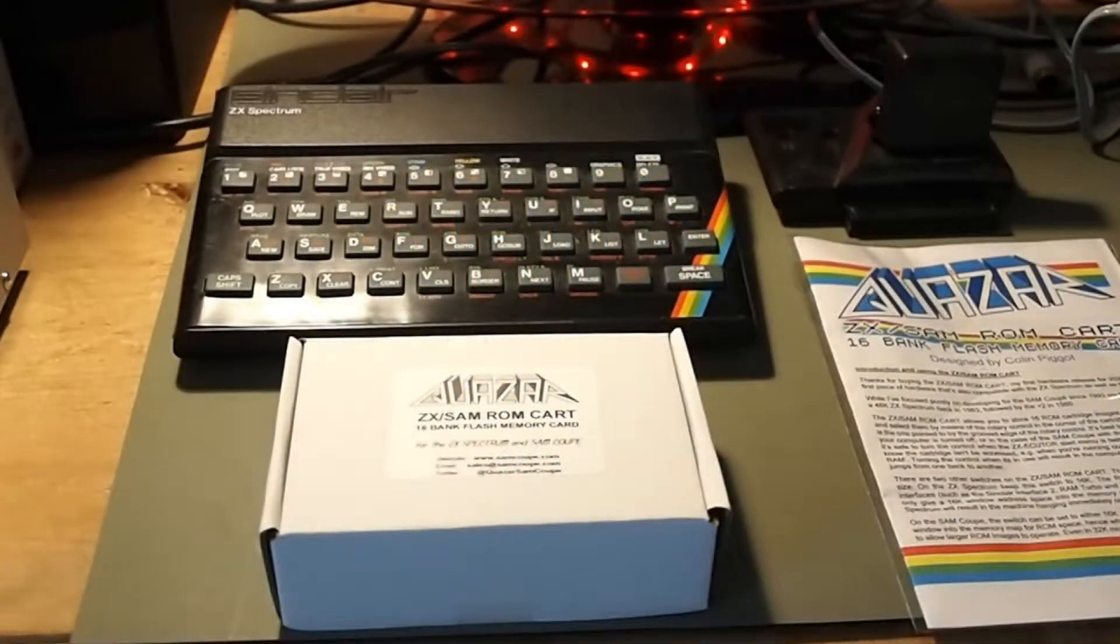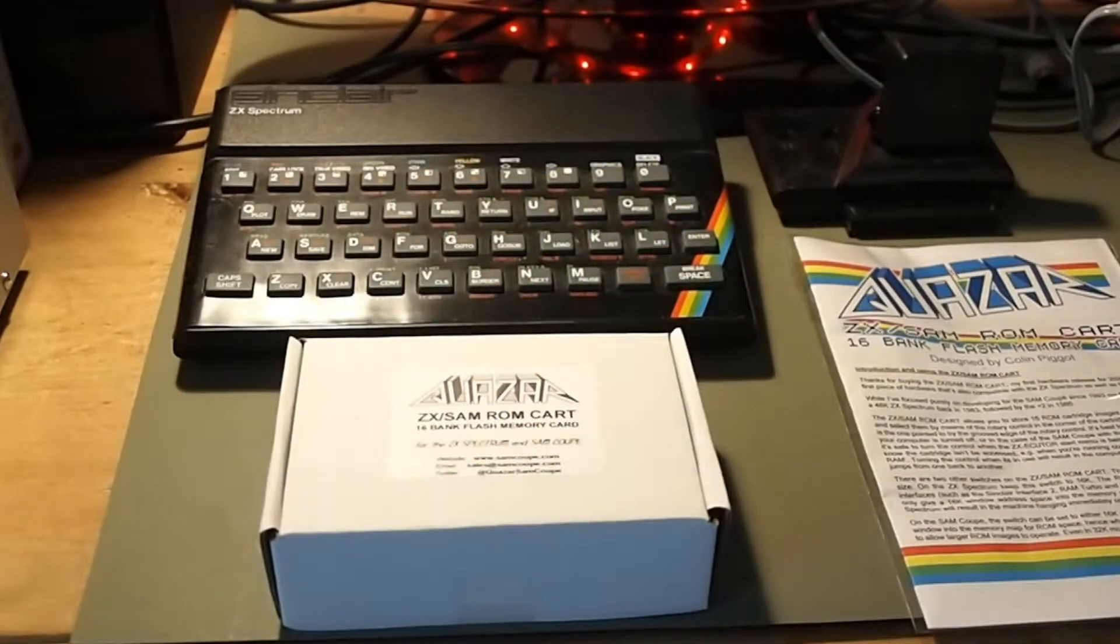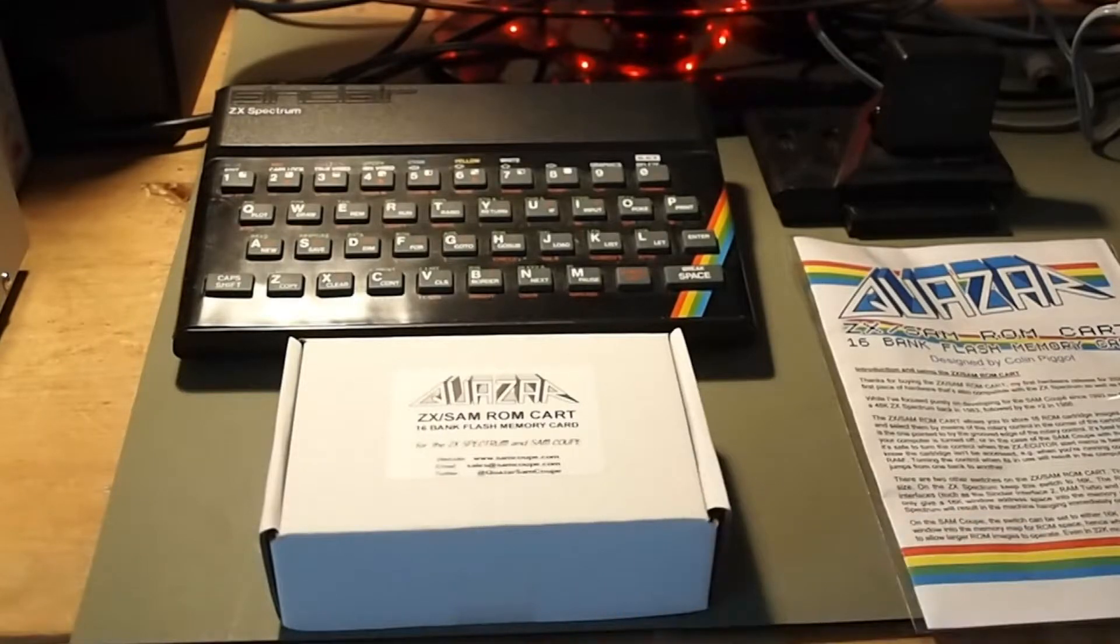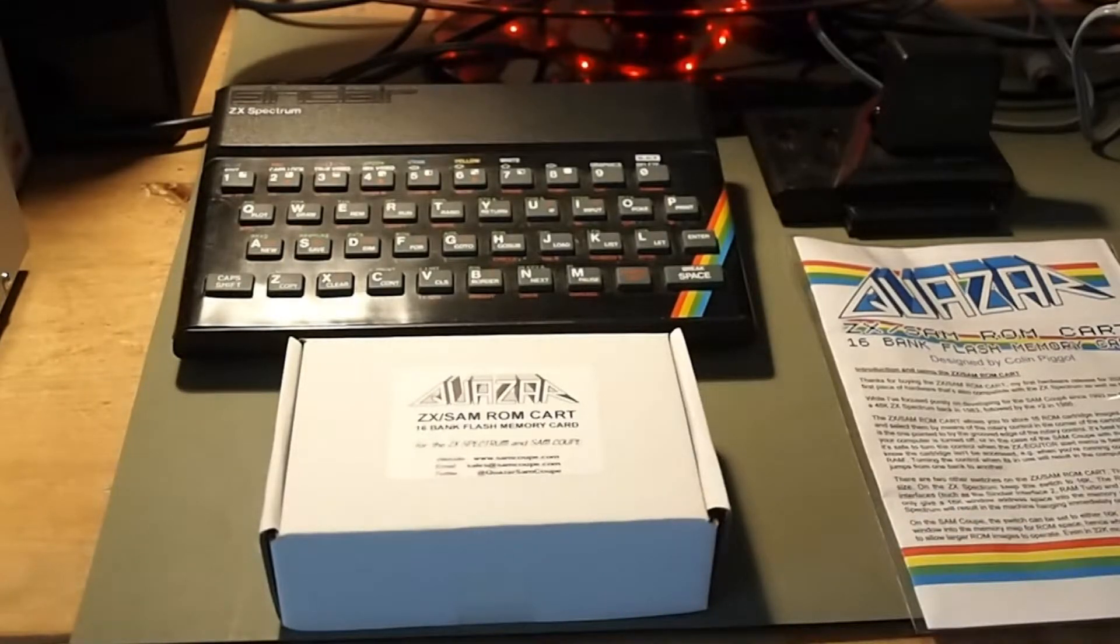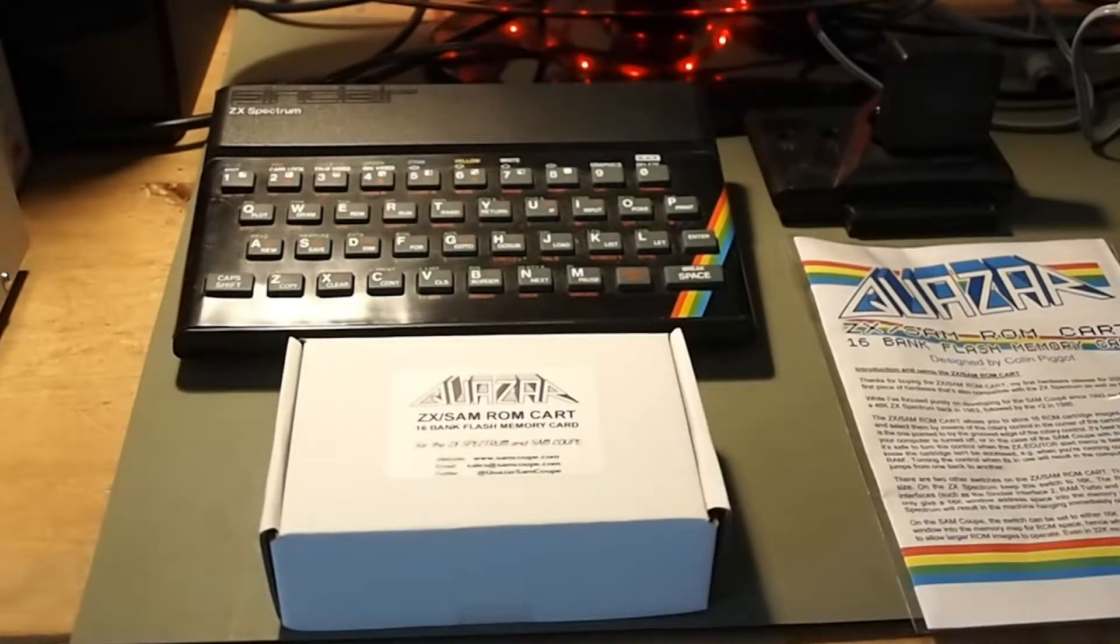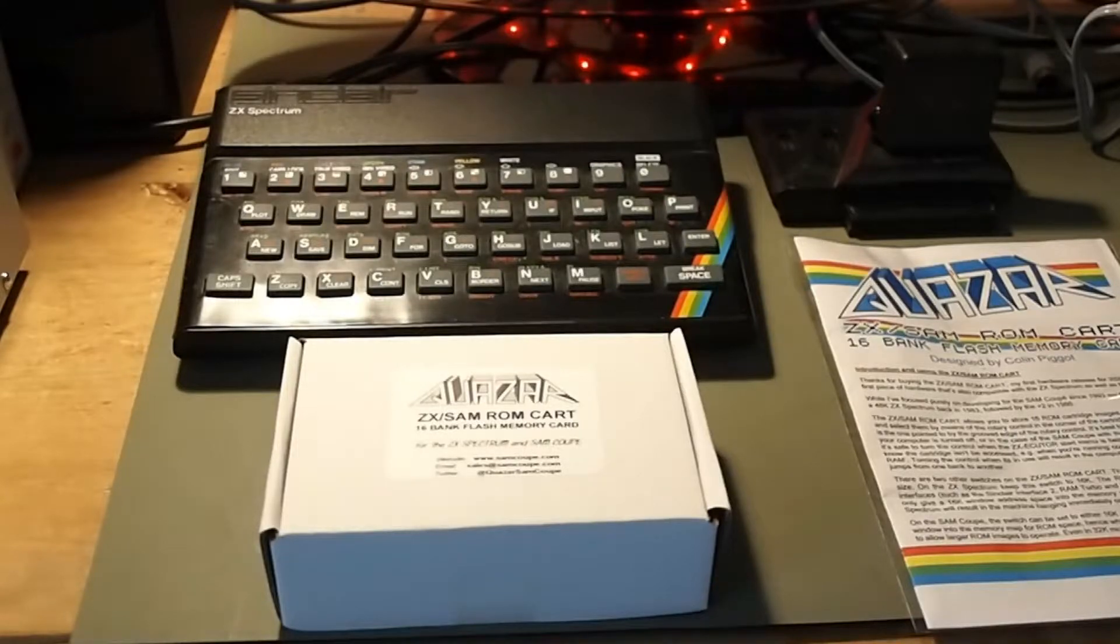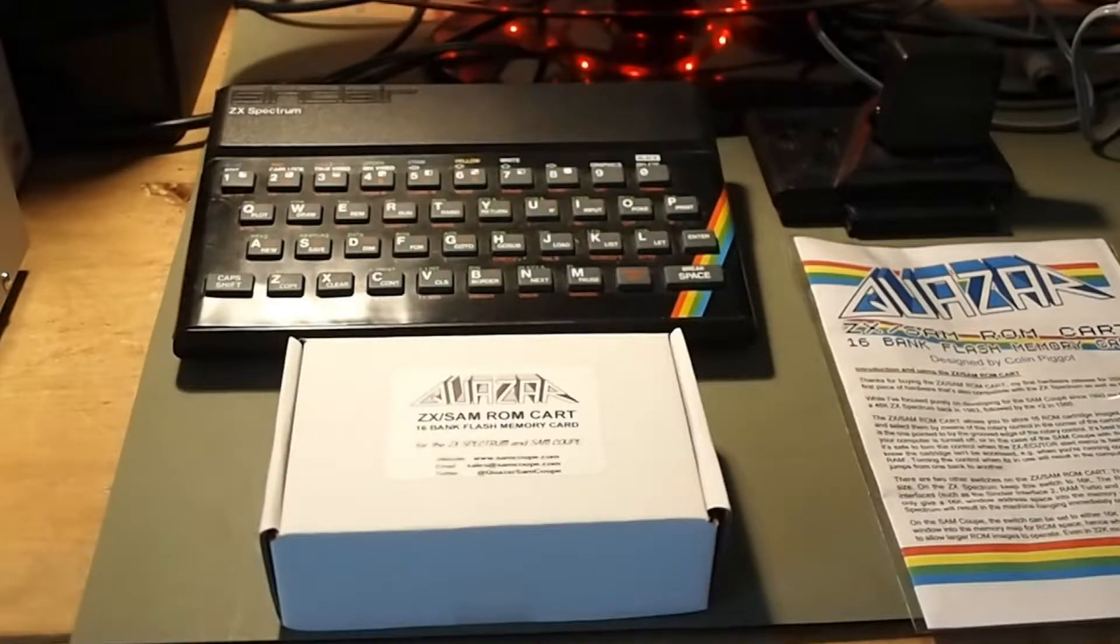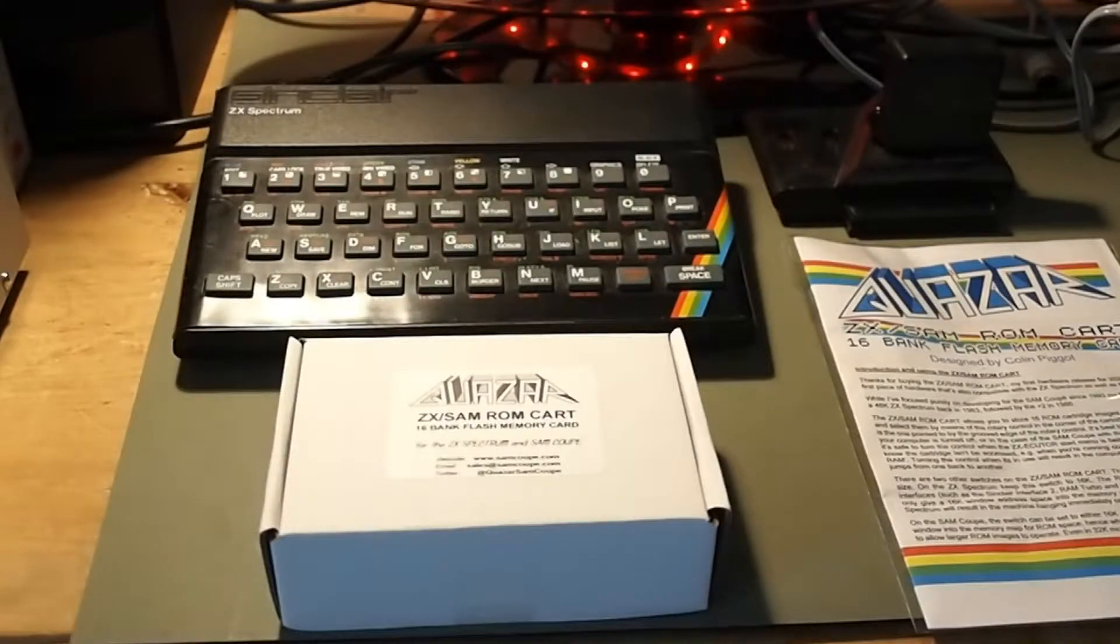Hello, this is RetroMarkie. Time for an unboxing and look at this little device here. This is the ZX/SAM ROM cartridge from Quasar. Quasar? Sorry, that rings a bell.